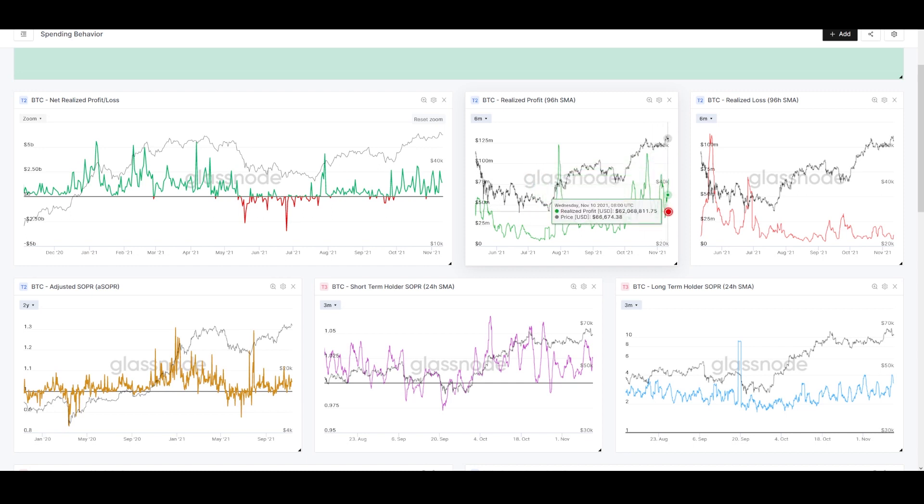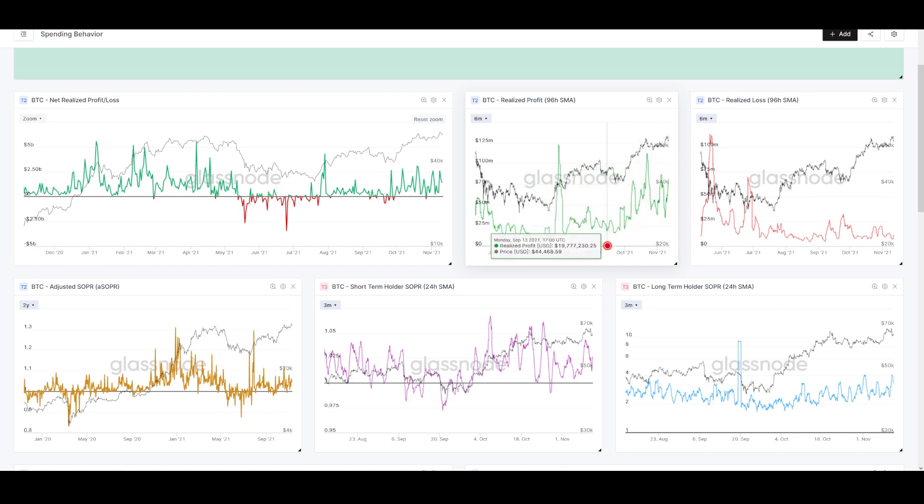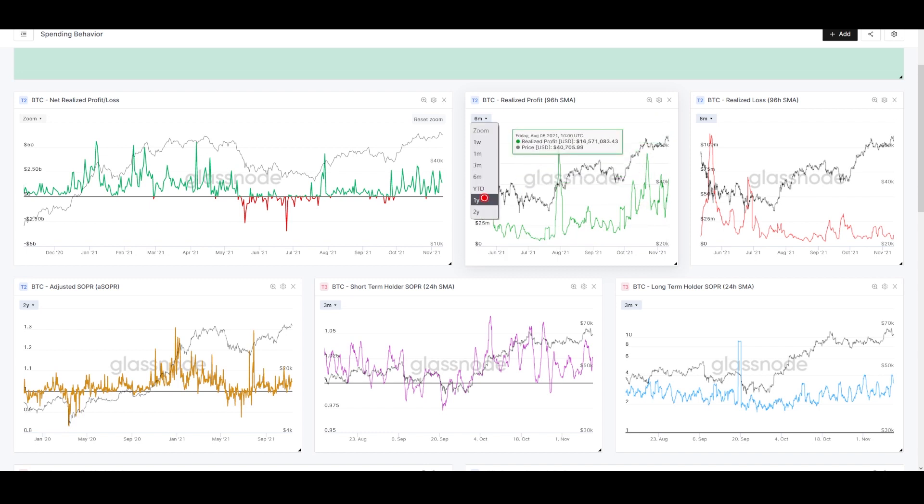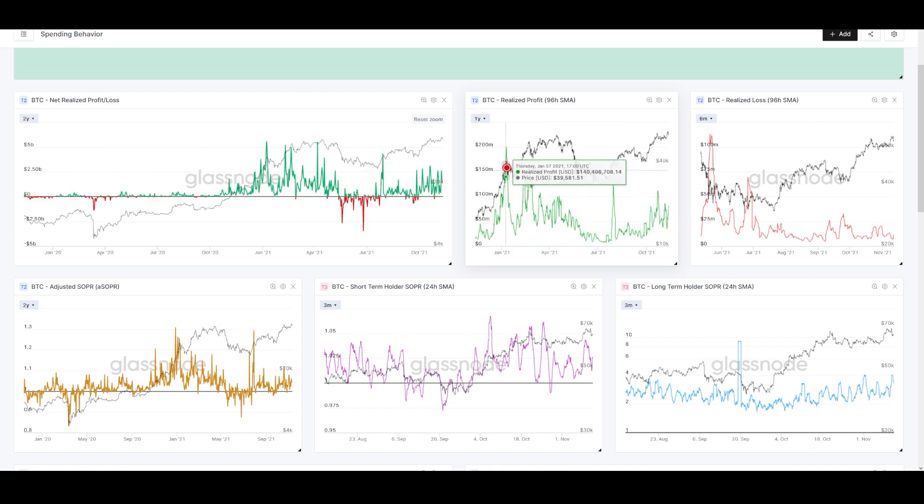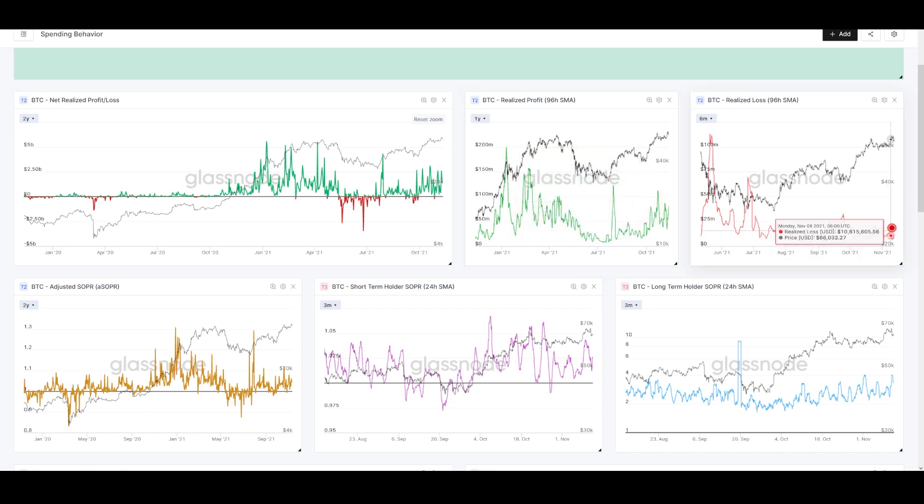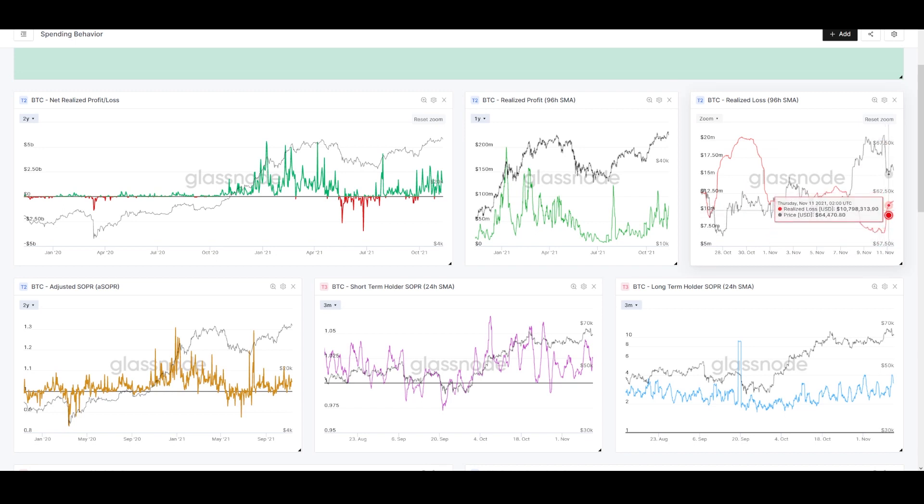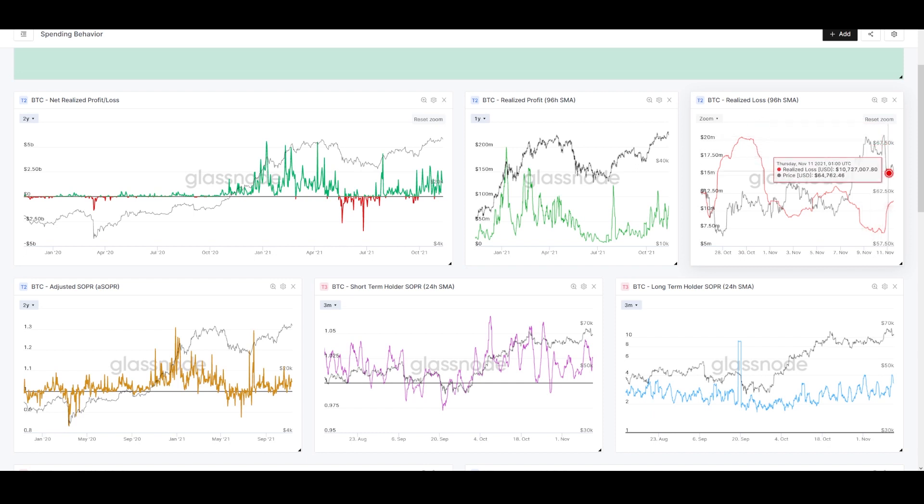This is bull market behavior—staying in a level of profit, testing your cost basis, and seeing buyers step in. An unwillingness to spend coins at a loss shows bull market behavior across all of Bitcoin. We're seeing some profit being realized—that's this green line—but this value oscillates. It goes up, comes down, goes up, comes down.